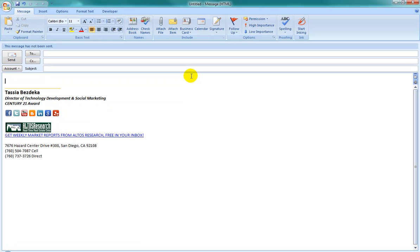For example, I might want to replace the letters TU with the full text for thank you. To set up an autocorrect hack, first type in the replacement text.